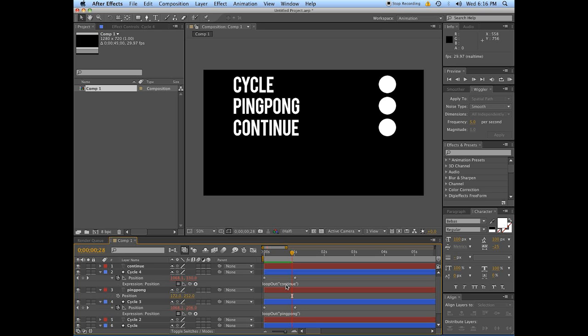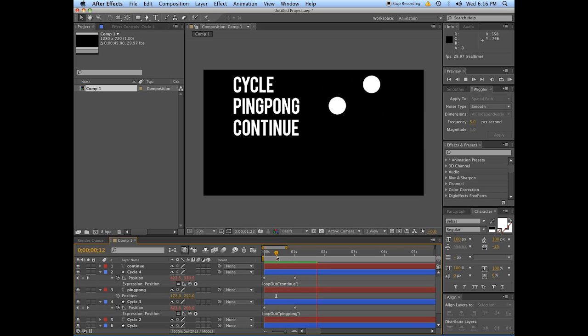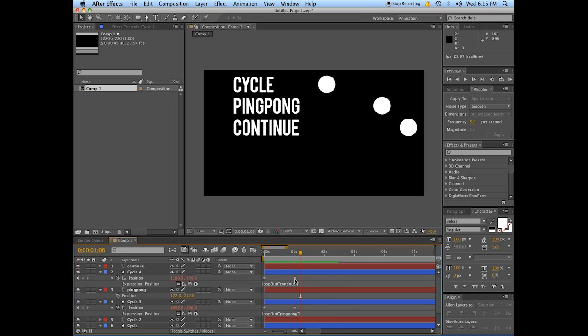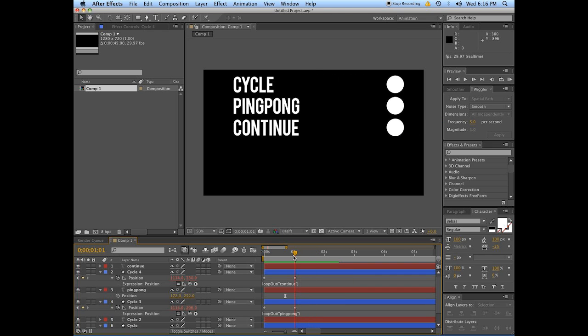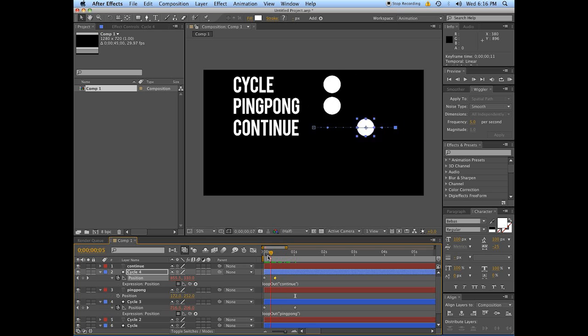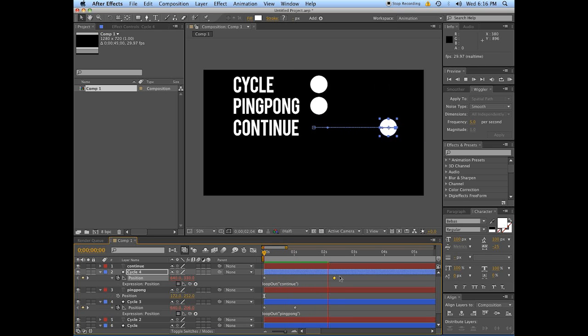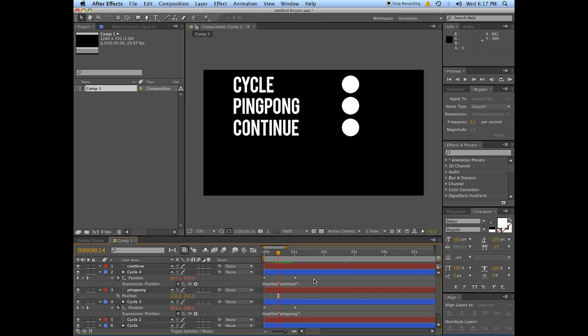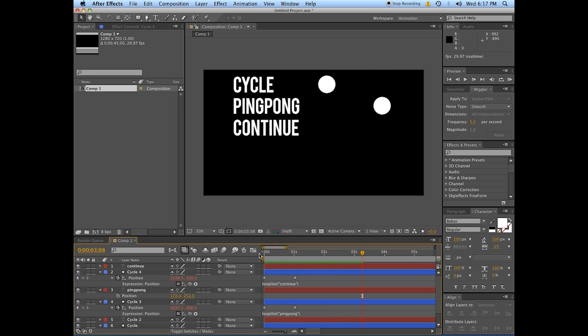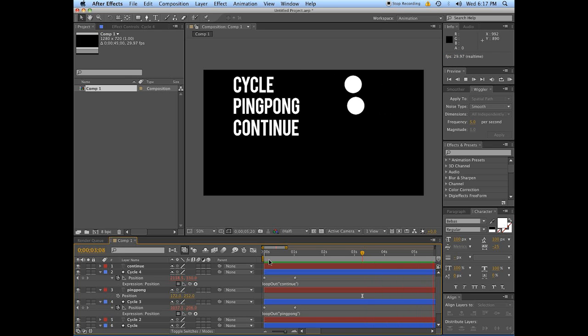So that's cycle and ping pong. The other methods are called offset and continue. What exactly is continuing? Well, it just keeps going. It uses these two key frames to define how fast the thing should be going and then it continues that motion along. So if we speed these up it's going to zip away faster, or slow it down. Either way it's going to continue at the same speed that it was traveling at between these two key frames. After Effects understands the ideas of inertia as long as you can script them in.